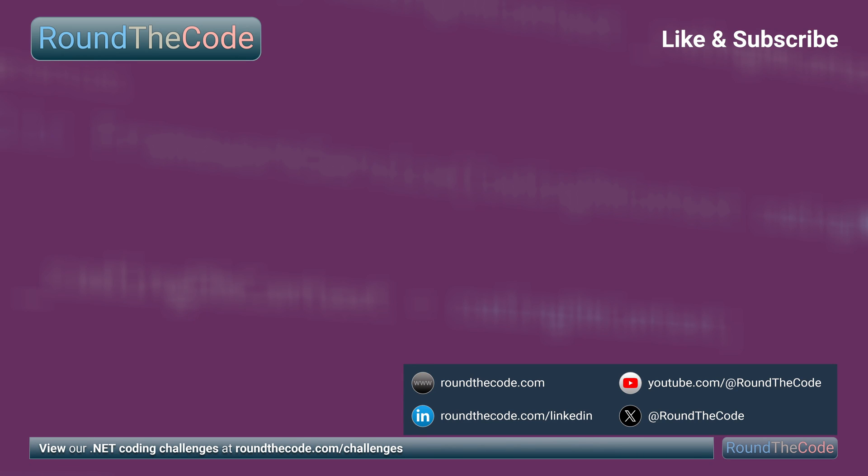Primary constructors help reduce some significant code bloat when initializing the class, and therefore they are a great addition to C-sharp. Thanks very much for watching, and hit a like on the video.